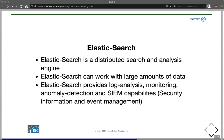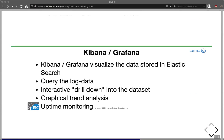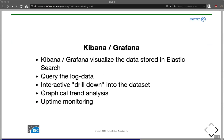Elasticsearch provides log analysis, monitoring, anomaly detection, and security information and event management capabilities. Kibana or Grafana is the graphical front-end for visualizing data stored in Elasticsearch. You can query for log data — for example, all queries from a certain IP address in a certain time frame, or all queries for record type NAPTR containing a weight of 30. These queries allow you to interactively drill down into the dataset by clicking on items in the graphical interface, which directly filters on that item.